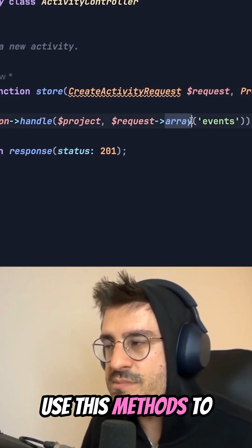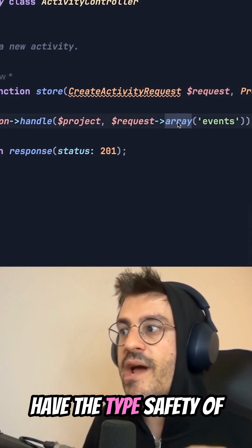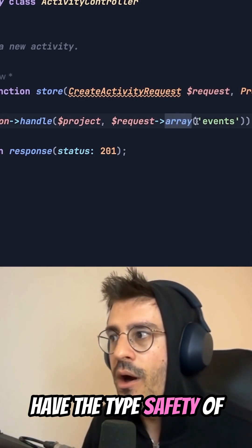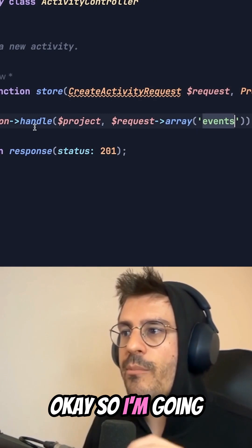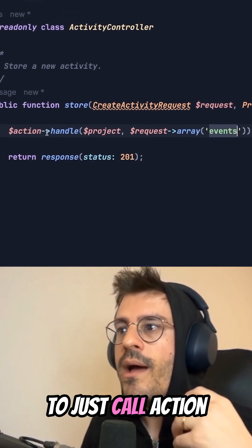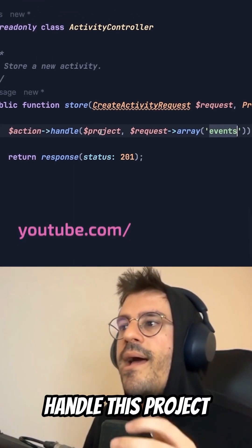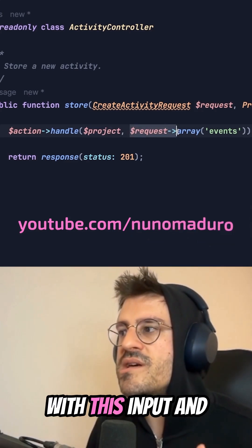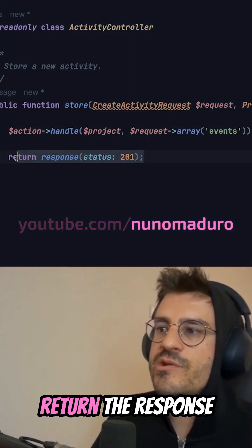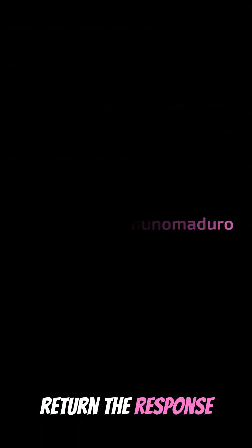So I can literally use these methods to have the type safety of having an array here. So I'm going to just call action, handle this project with this input. And finally, I'm going to return the response.